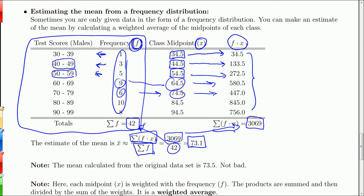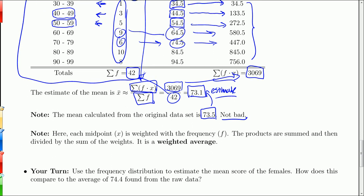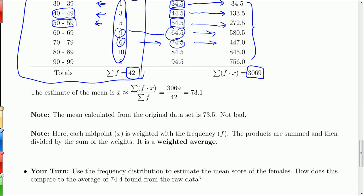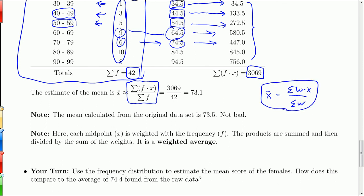If you go back and look at all the raw data, the true mean is 73.5 — so 73.1 is not a bad estimate. It's worth noting that this formula is just a weighted average. Before, we said a weighted average looks like x-bar equals the sum of w times x over the sum of the w's. So all we're doing here is taking a weighted average where the frequencies are the weights.